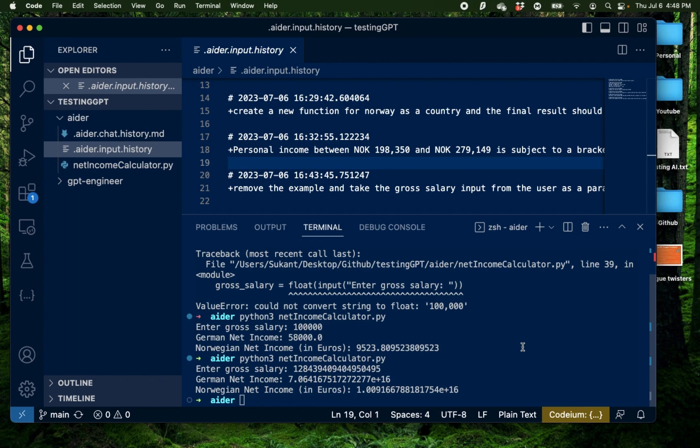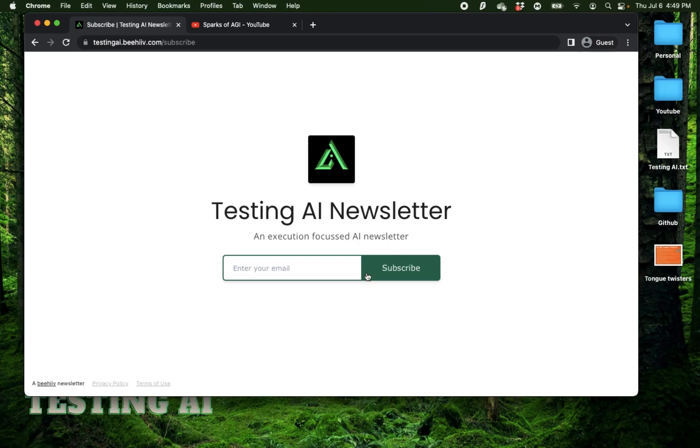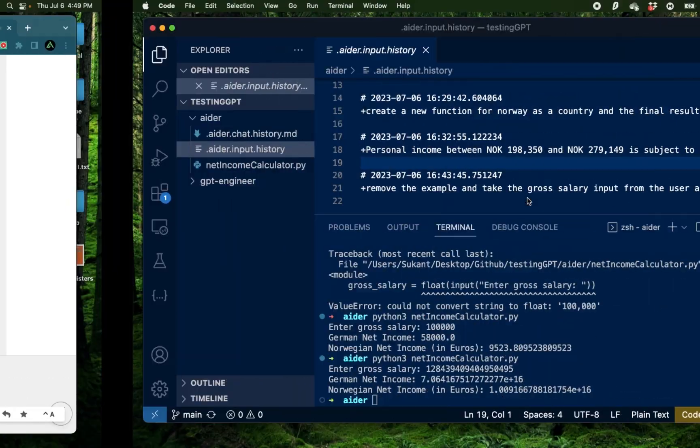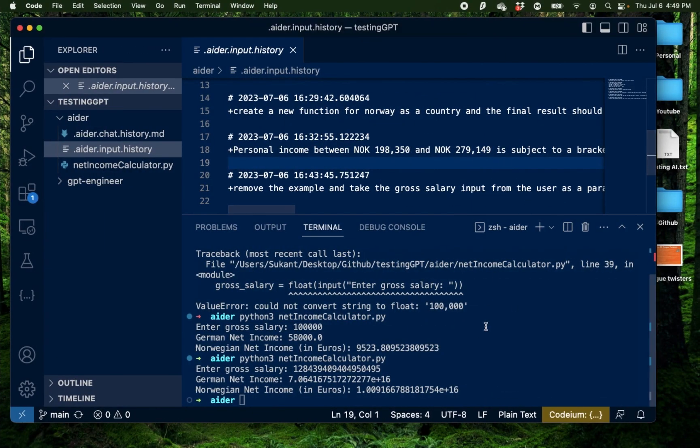But that's all I have for you in this video. I hope you got some value from it. If you did enjoy it make sure to subscribe to my AI newsletter and this YouTube channel and click like on this video. I have a lot more videos coming up till the next one. Thank you so much.